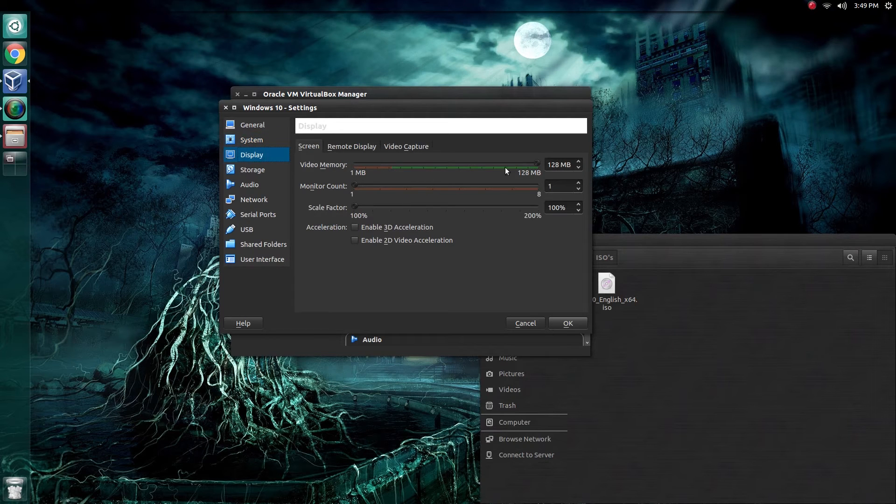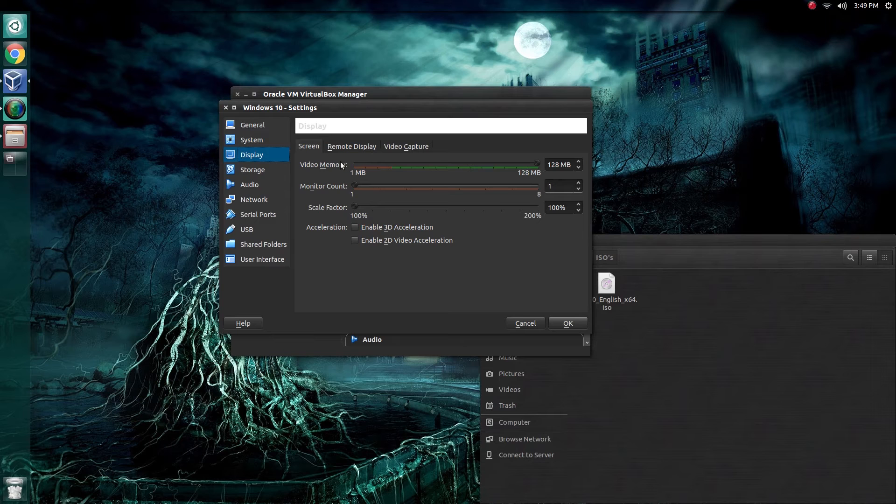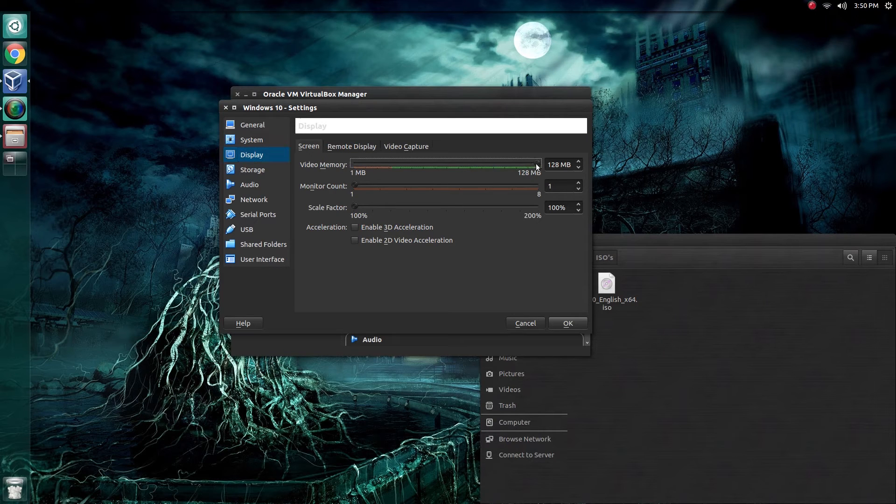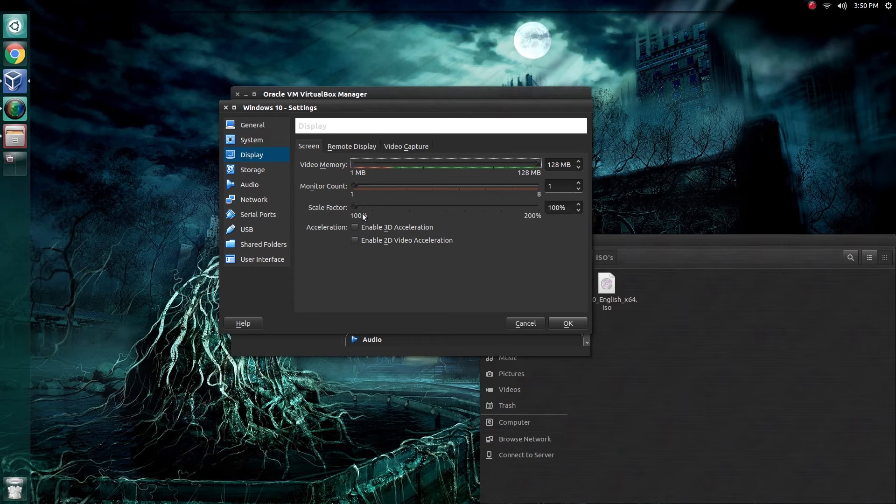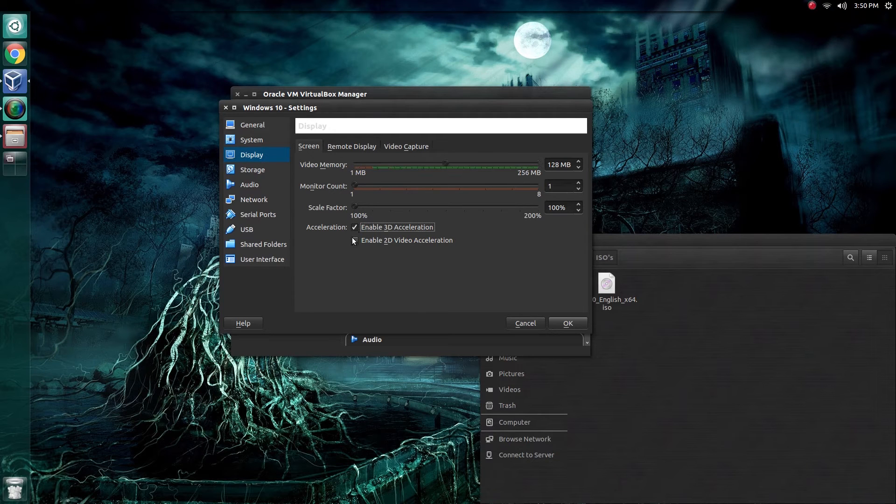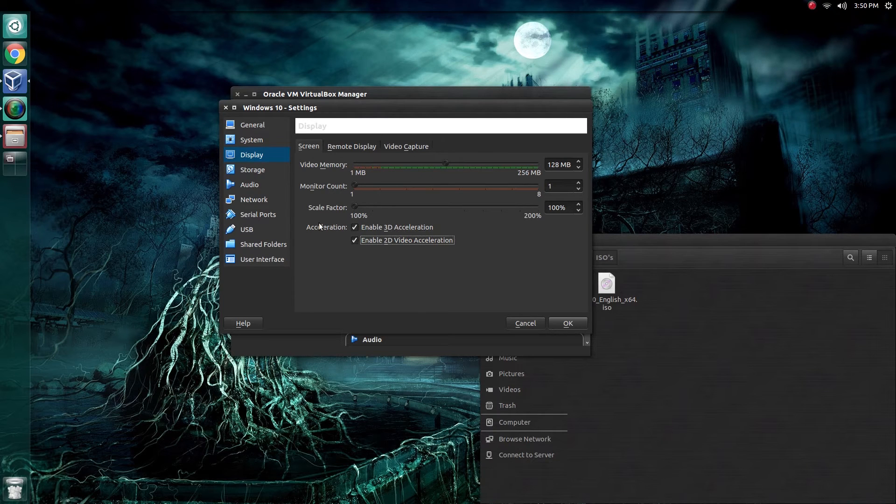Under display, you're going to want to slide the video memory all the way to the right and give it as much as you can. Things will just run better. I prefer enabling 3D and 2D video acceleration.